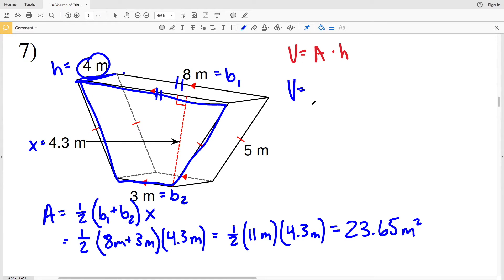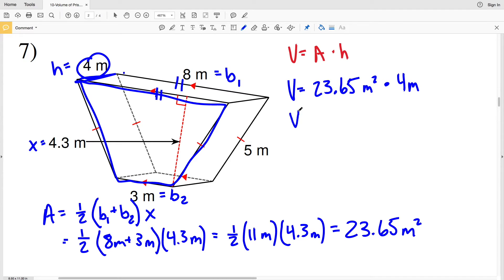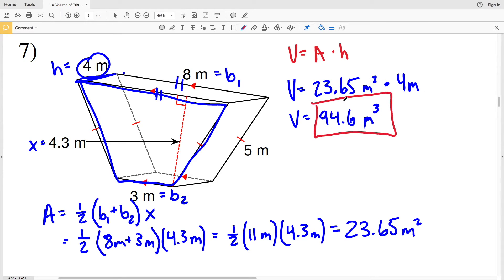Now let's plug in what we know to our volume formula. Volume equals the area of the base — in this case the area of our trapezoid, 23.65 meters squared — multiplied by the height of 4 meters. Typing that into our calculator: 23.65 times 4 equals 94.6. That's meters cubed, since area times height means meters squared times meters results in meters cubed. Answer: 94.6 meters cubed.